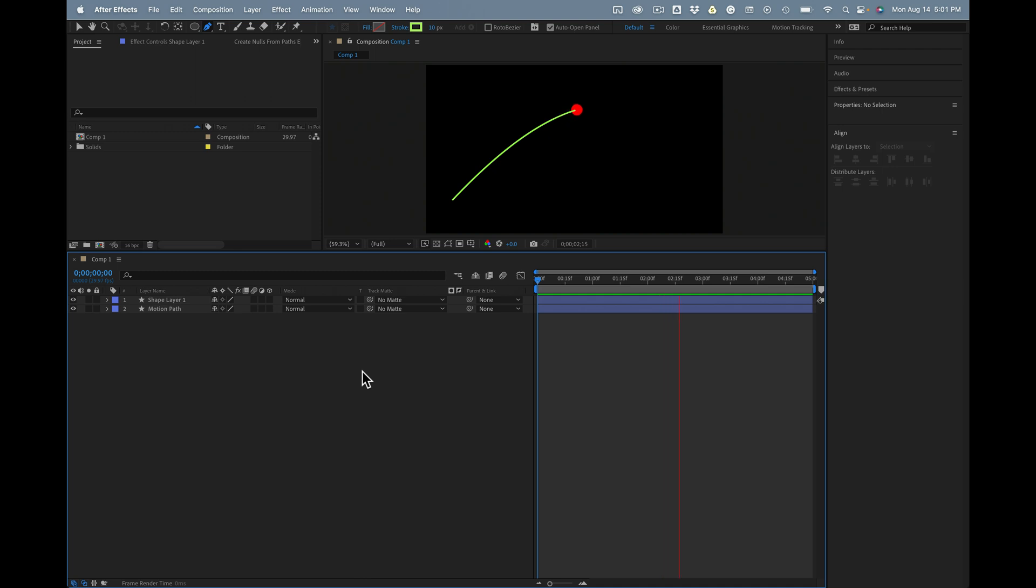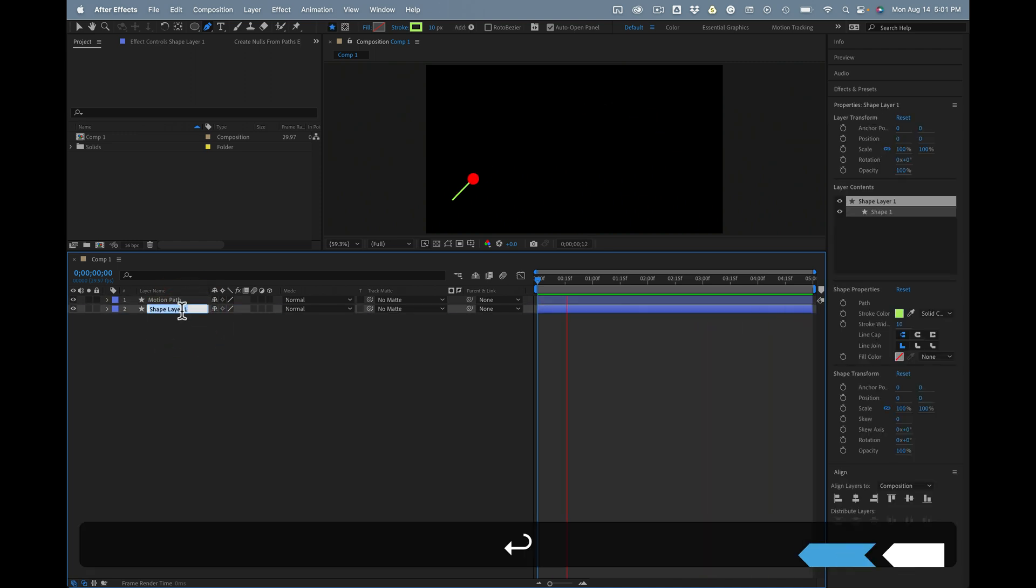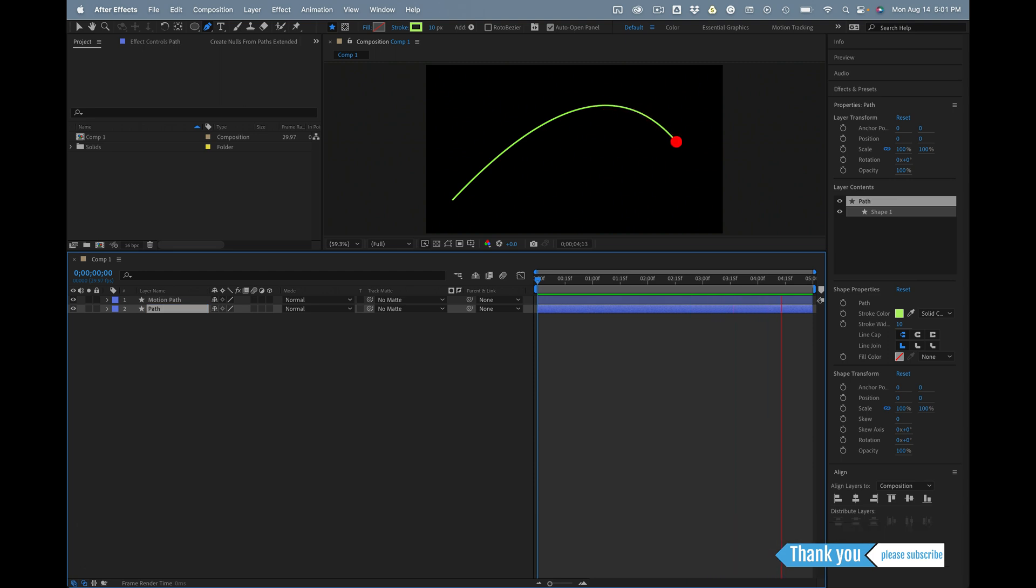Absolutely nothing to it. I hope this saves you some time. Let's rearrange the layers here and name the property. That's all there is to it.